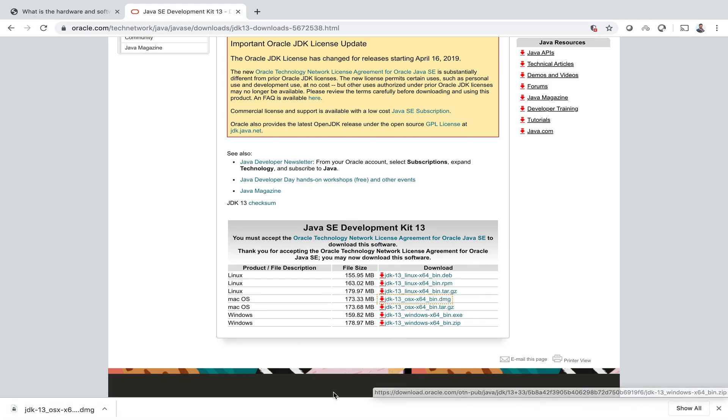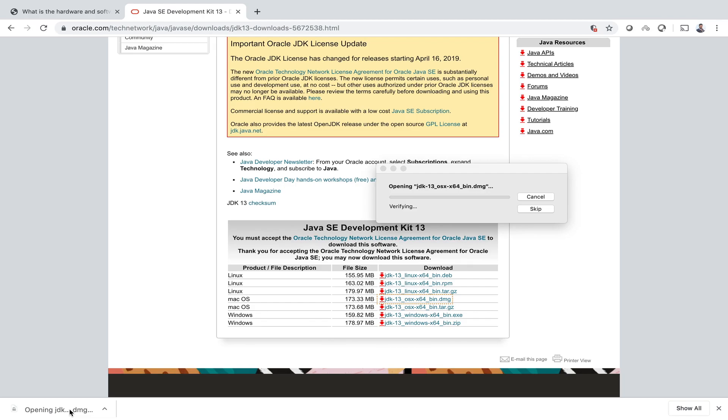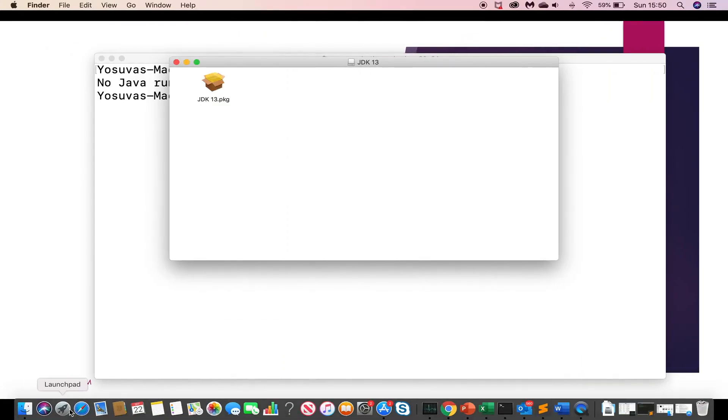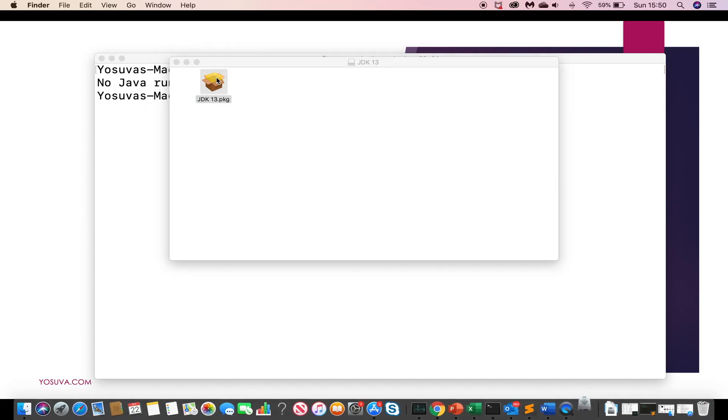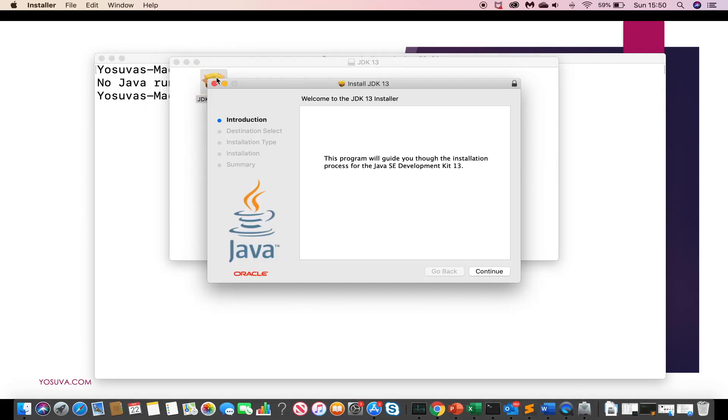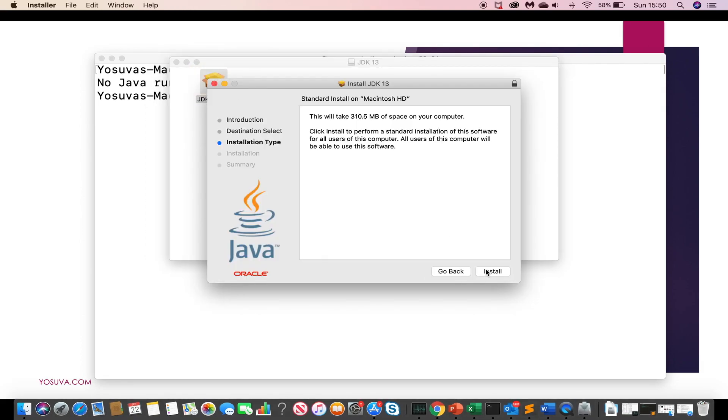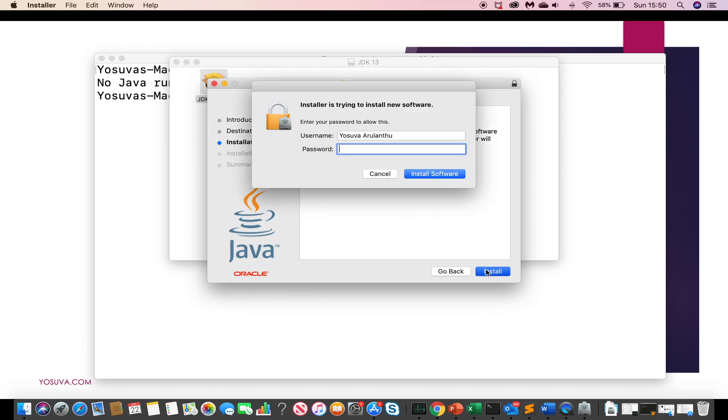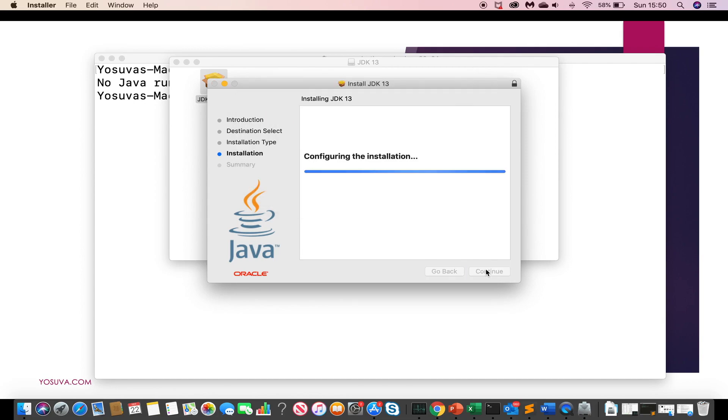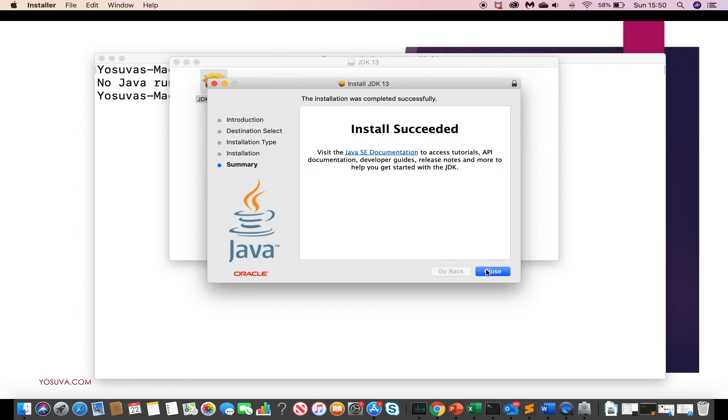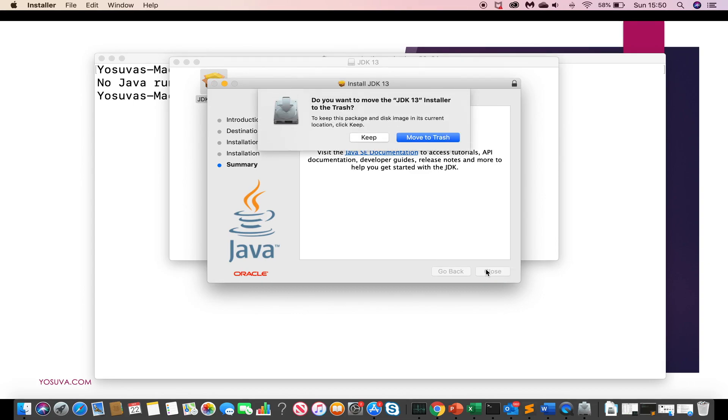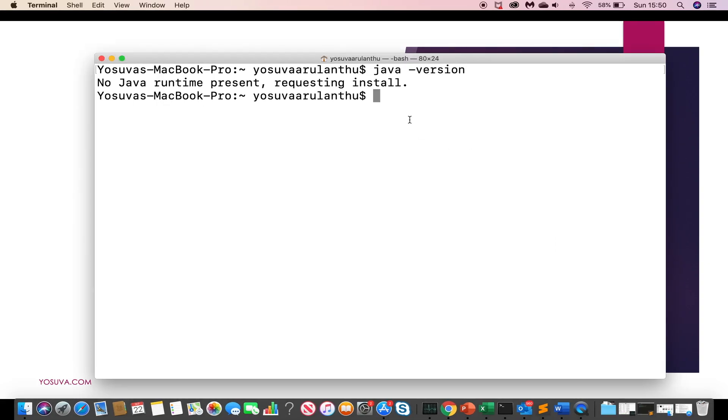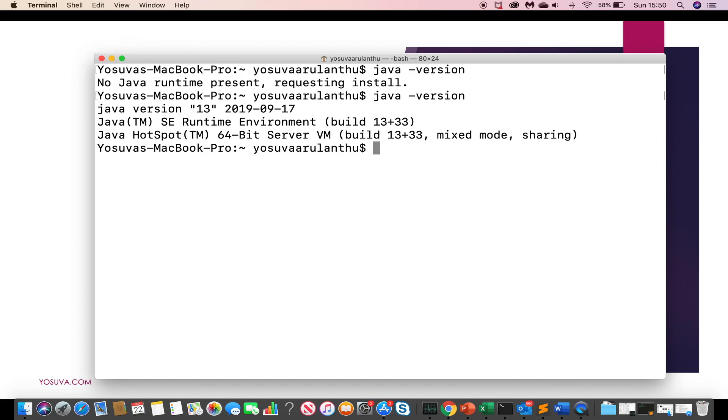It's downloaded, just double click. You can just double click it to install, click continue install. So it is installed. Now let me type Java hyphen version. Yeah, we have Java 13 on Mac machine.